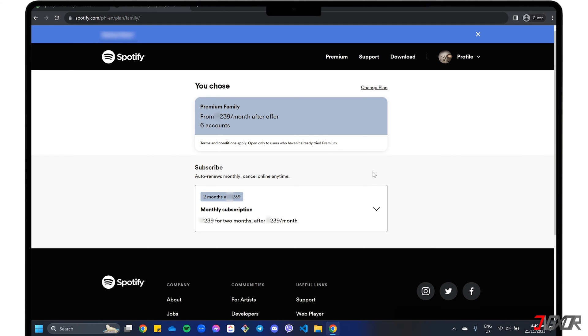Since Spotify only allows members of the same household to join your account, make sure you enter a valid address as this will be the basis for verifying that the invited person can join.